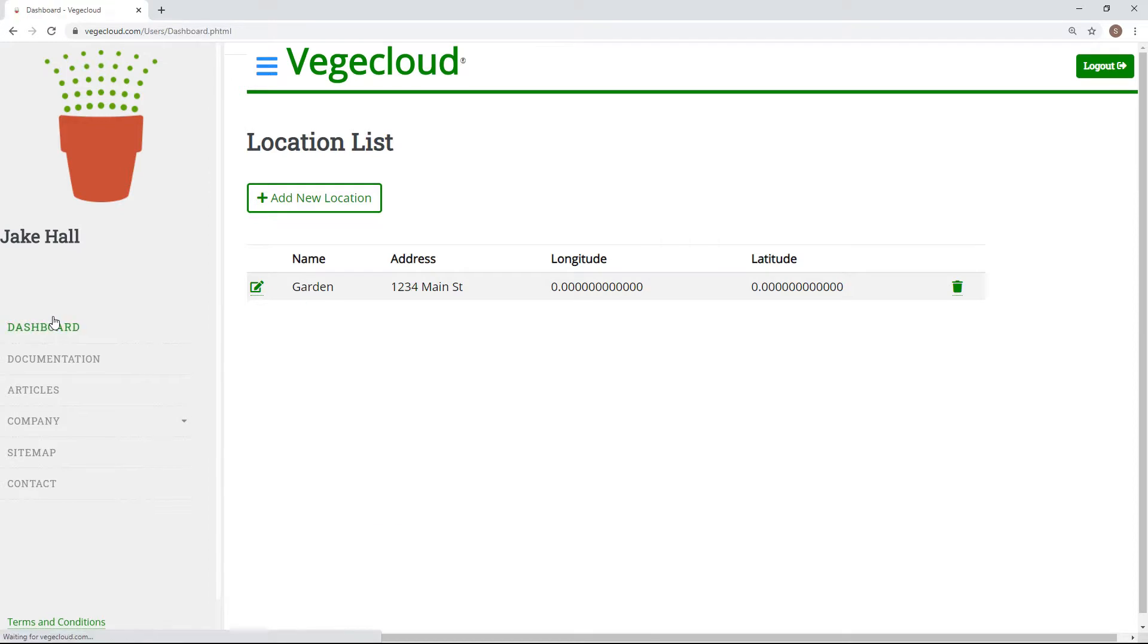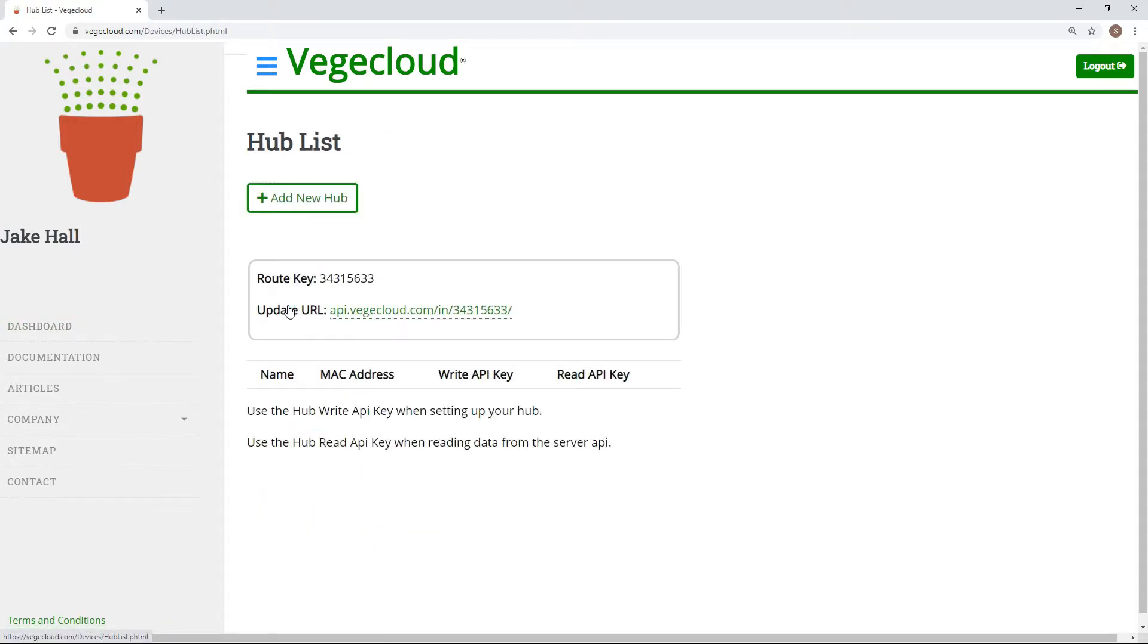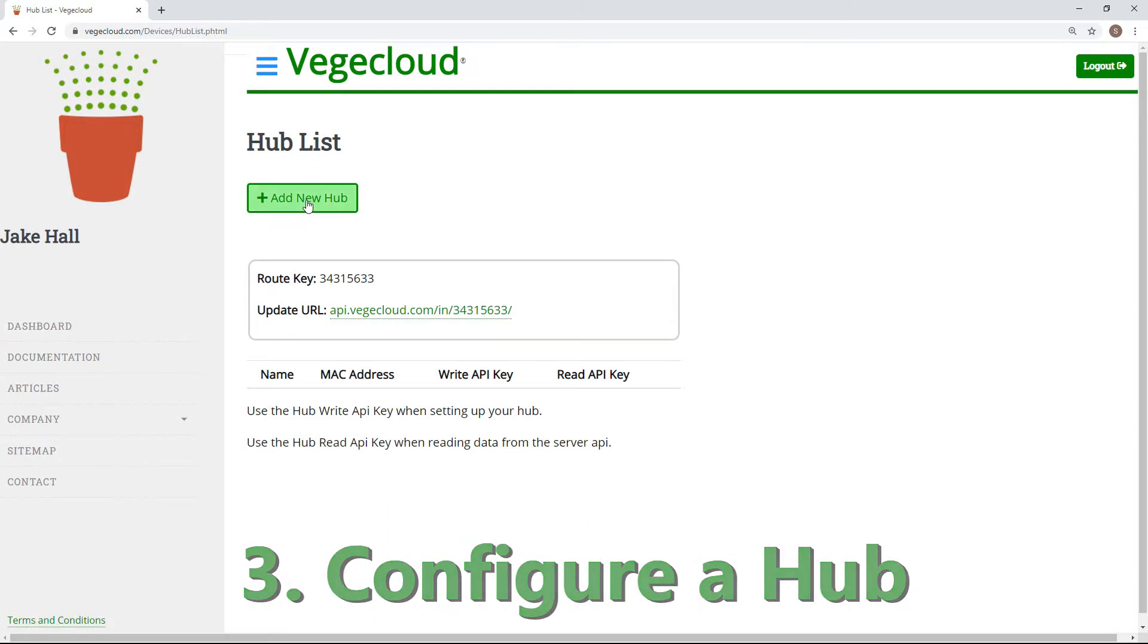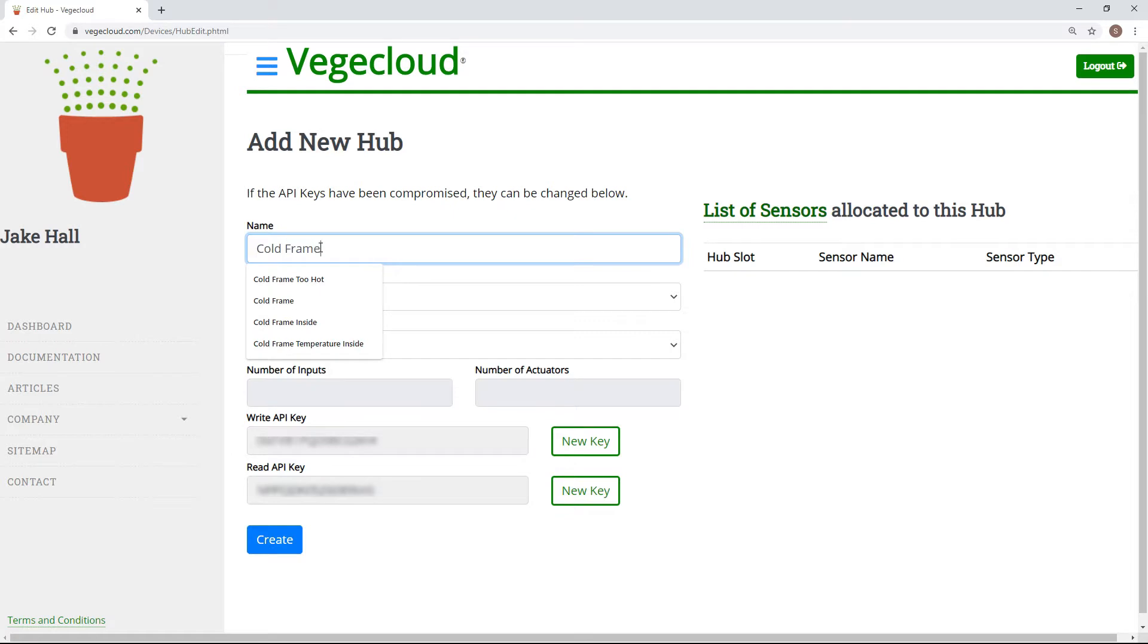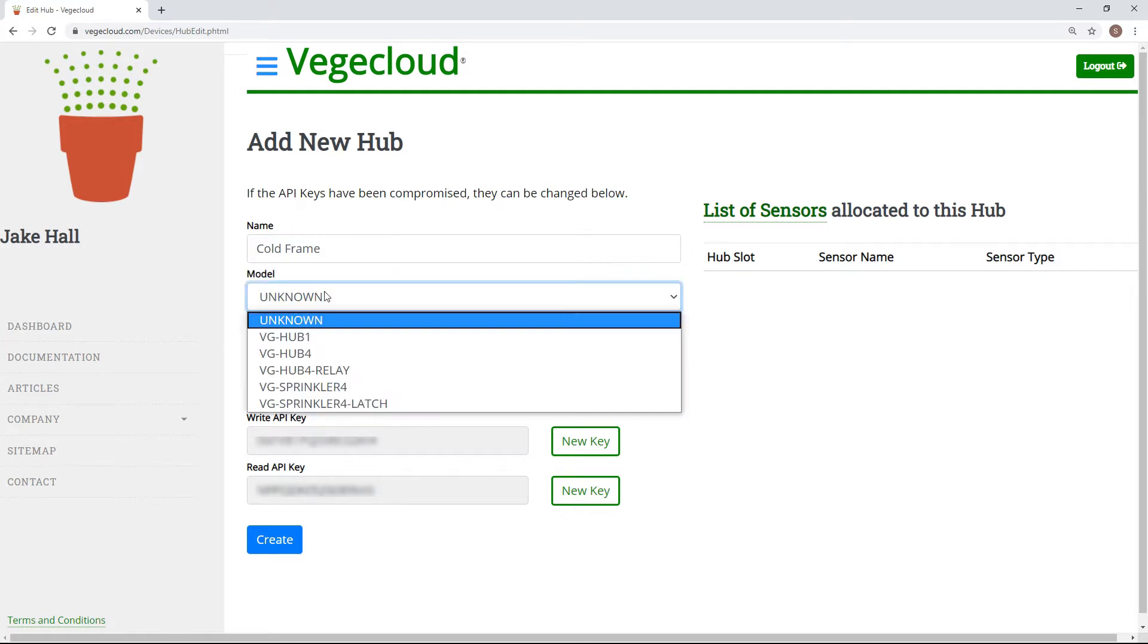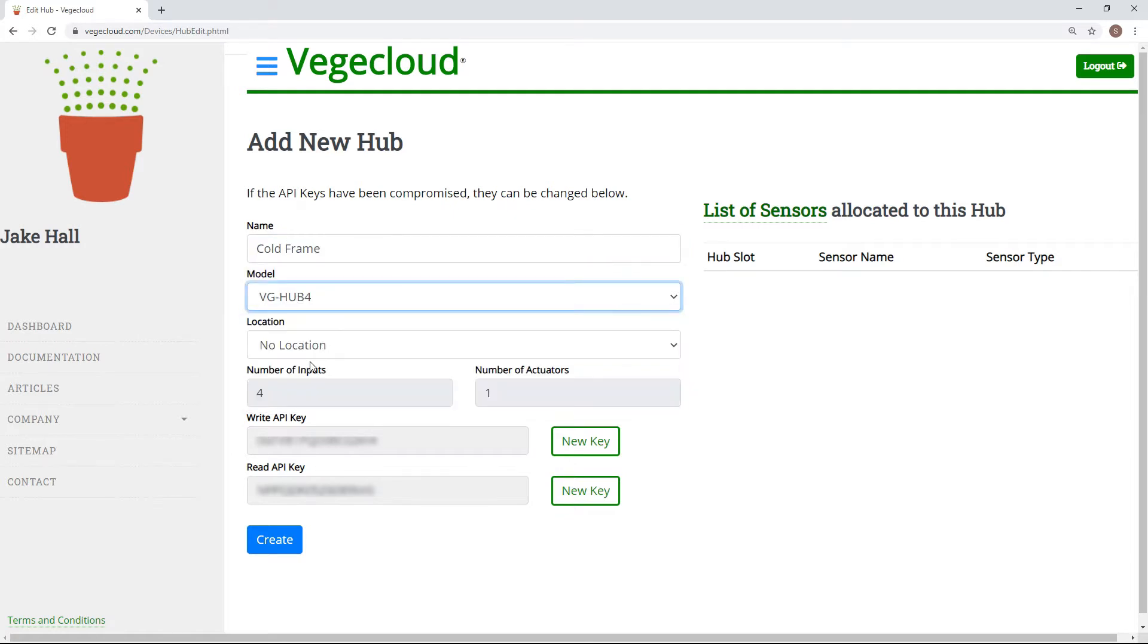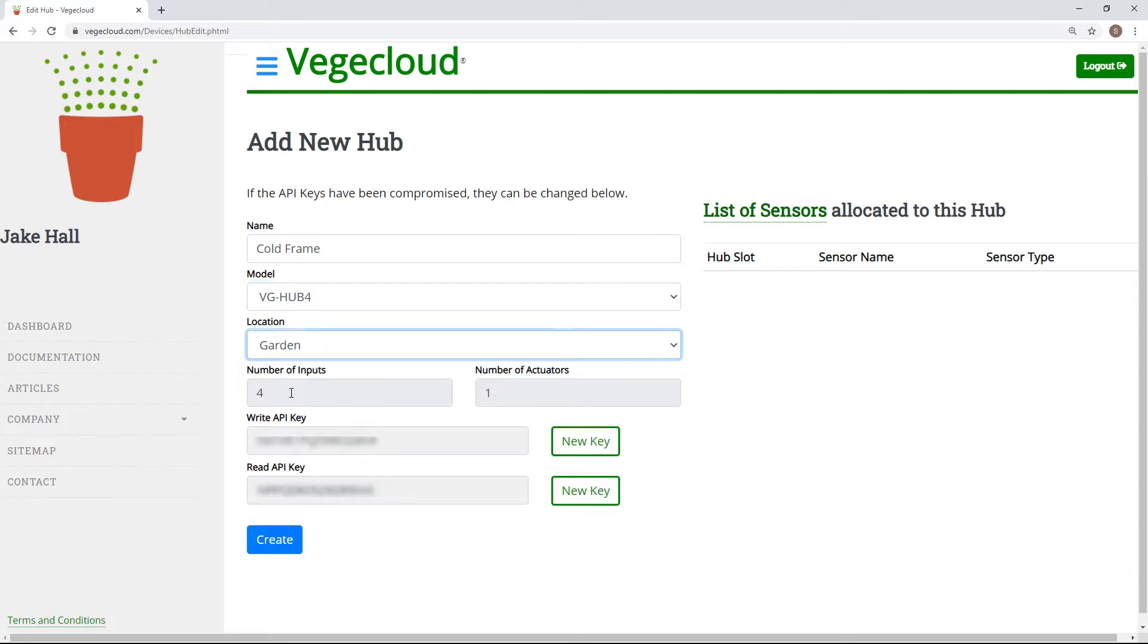After setting up a location, you are ready to add a hub to VeggieCloud. VeggieHubs act as a power source for your sensors, and they are what log your data to the cloud. First, type in a descriptive name, select the model of your VeggieHub, and then add a location. The rest of the info will be filled in for you.